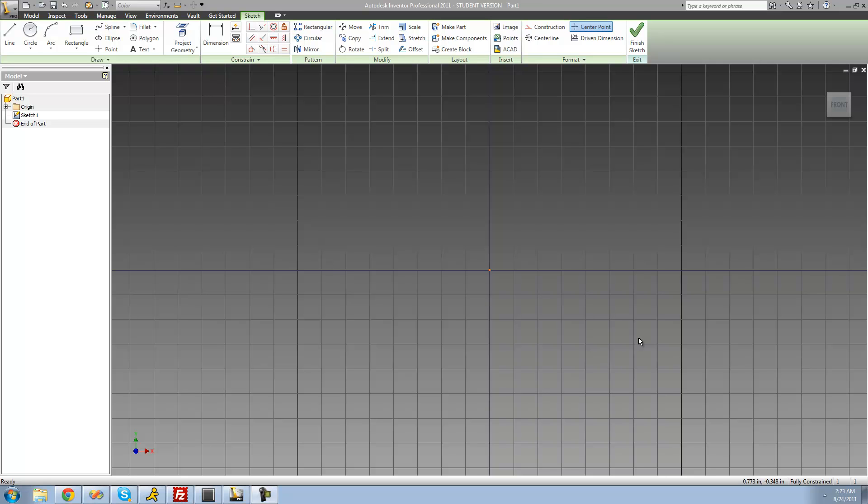Hey guys, welcome to the 9th Autodesk Inventor tutorial, and in this tutorial, I'm going to be showing you how to use constraints.